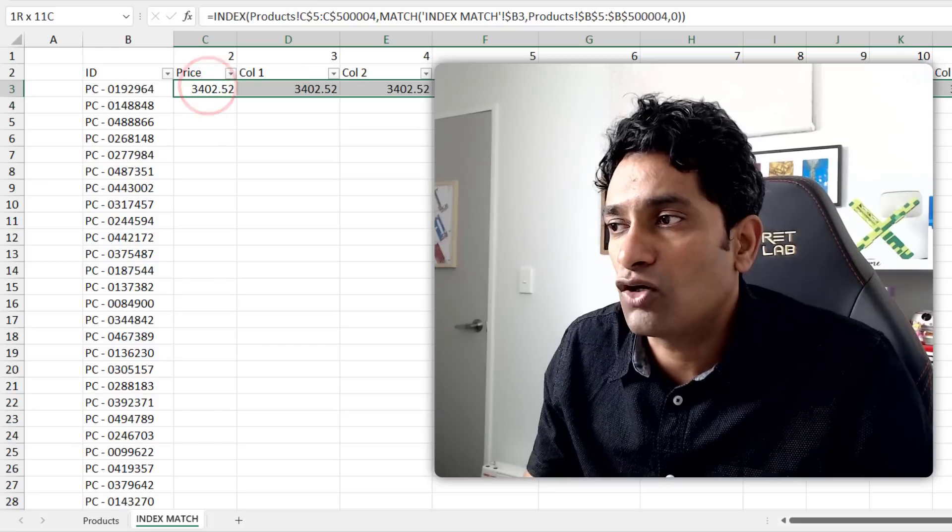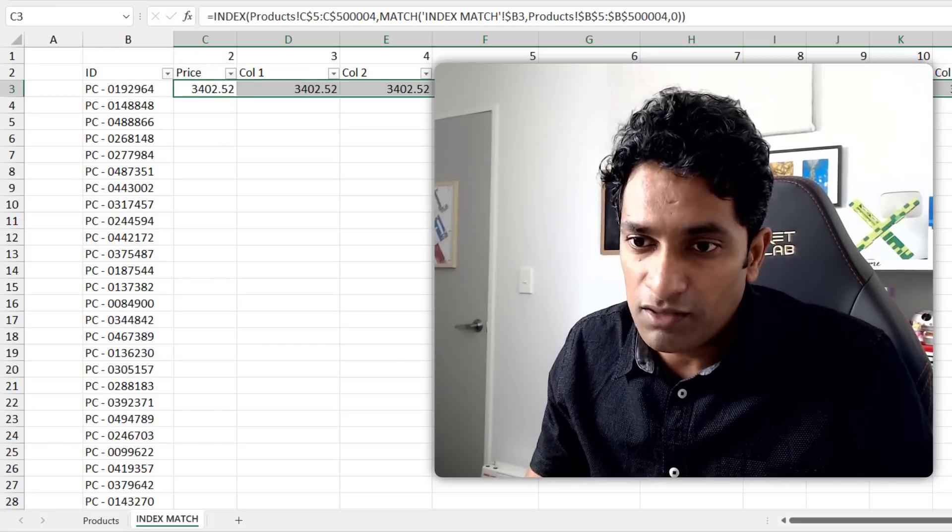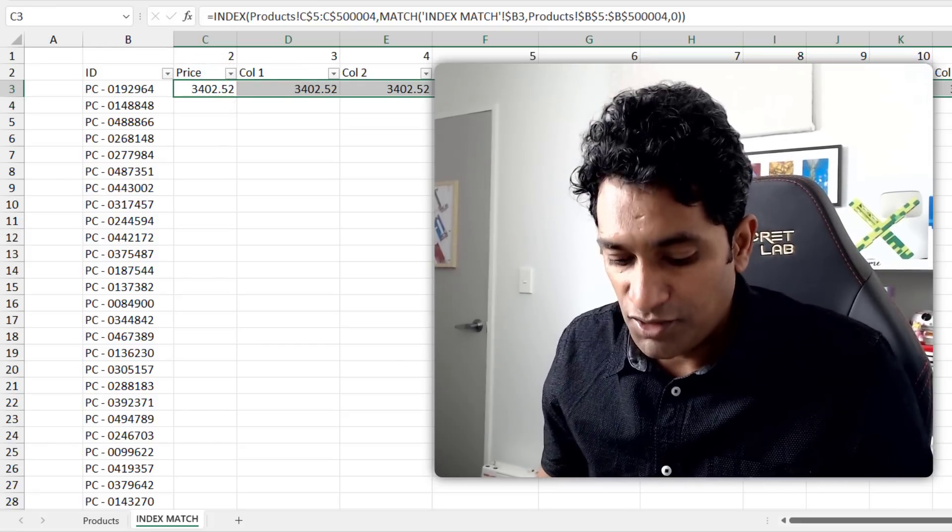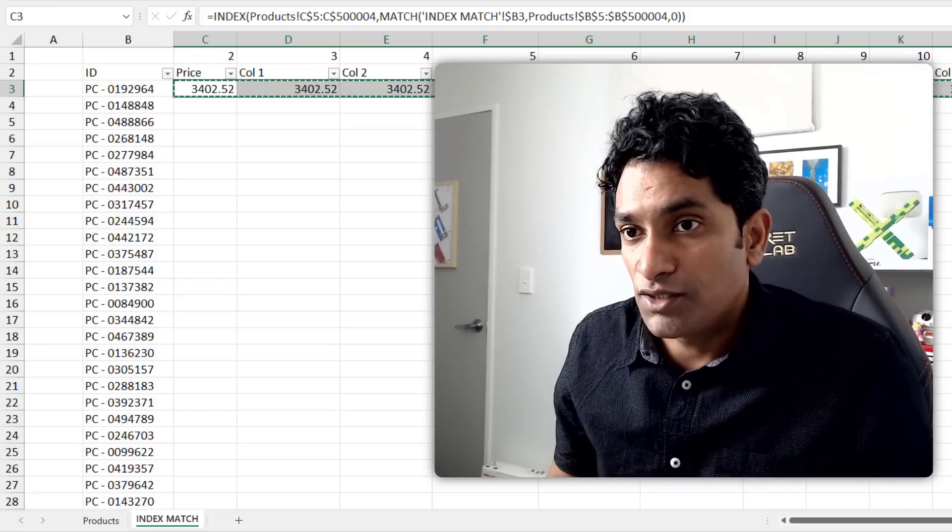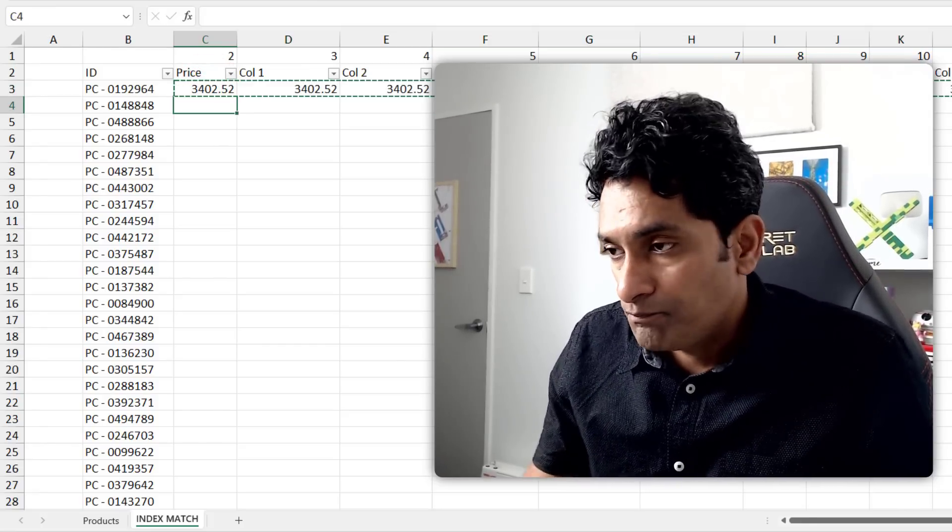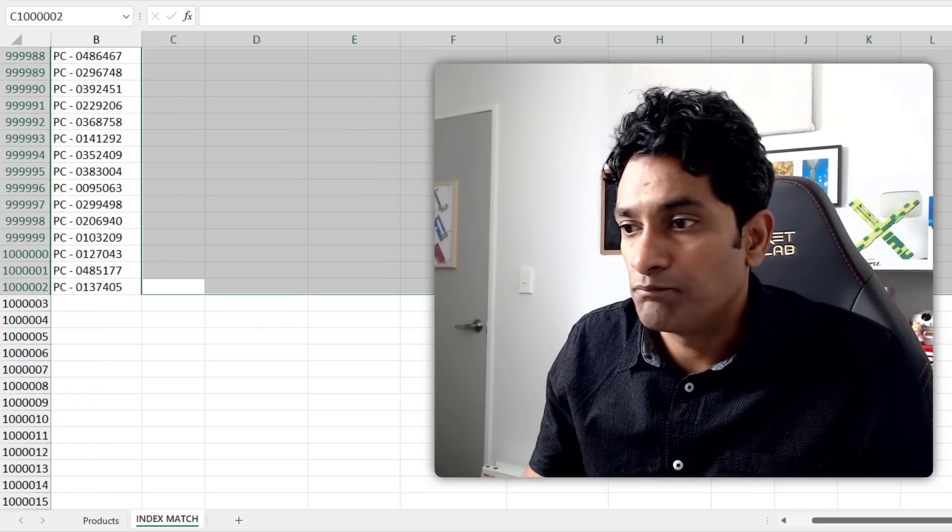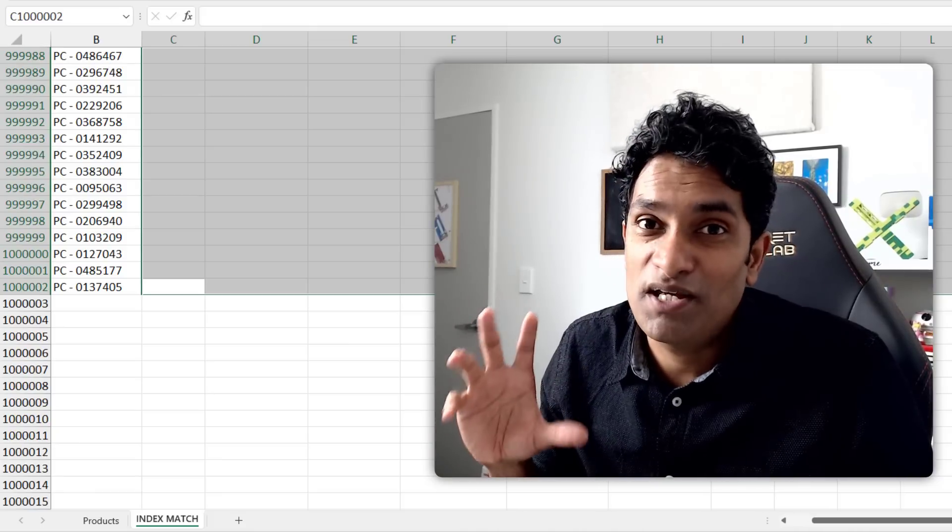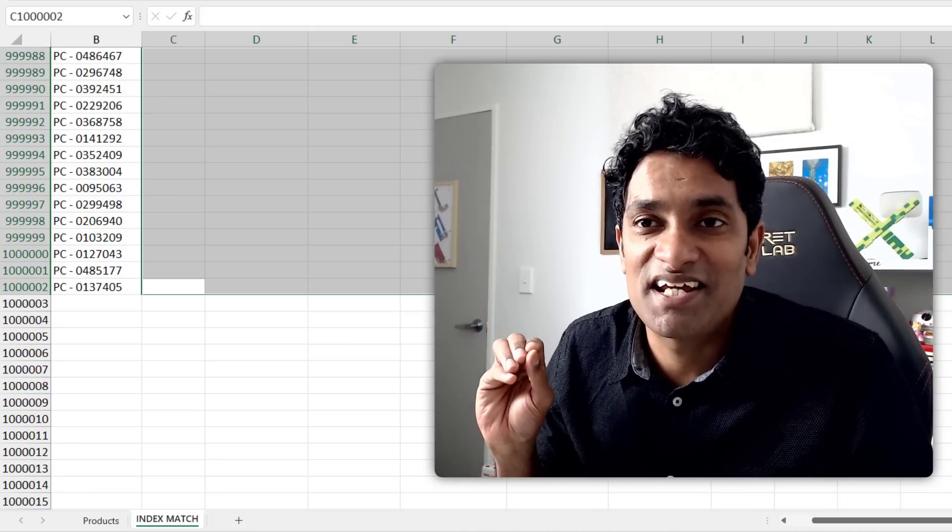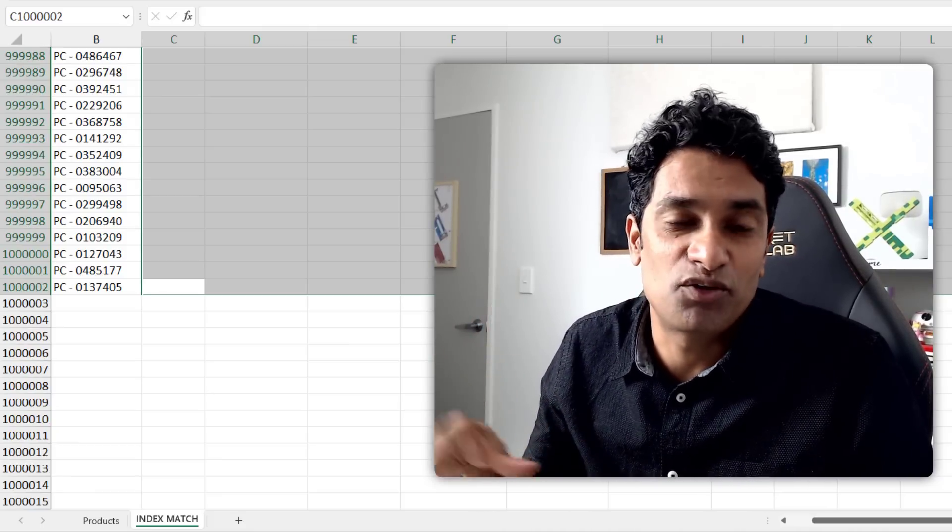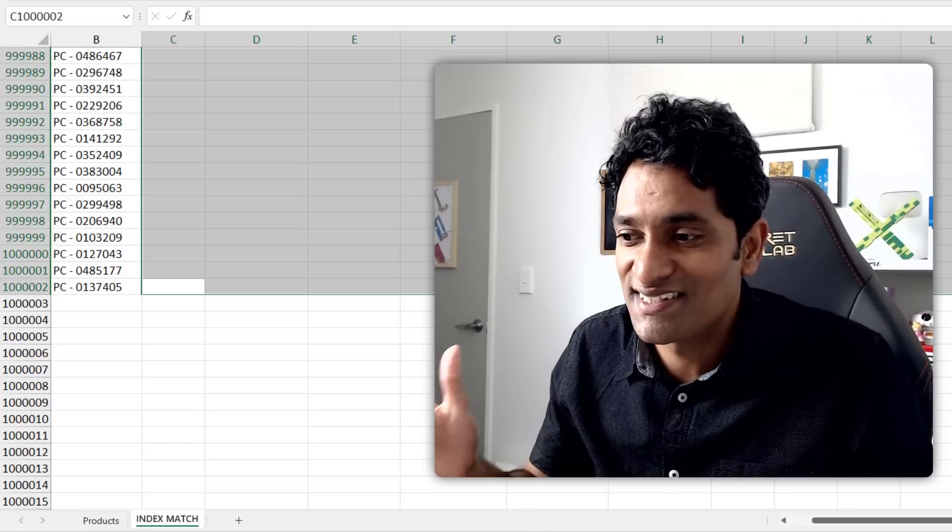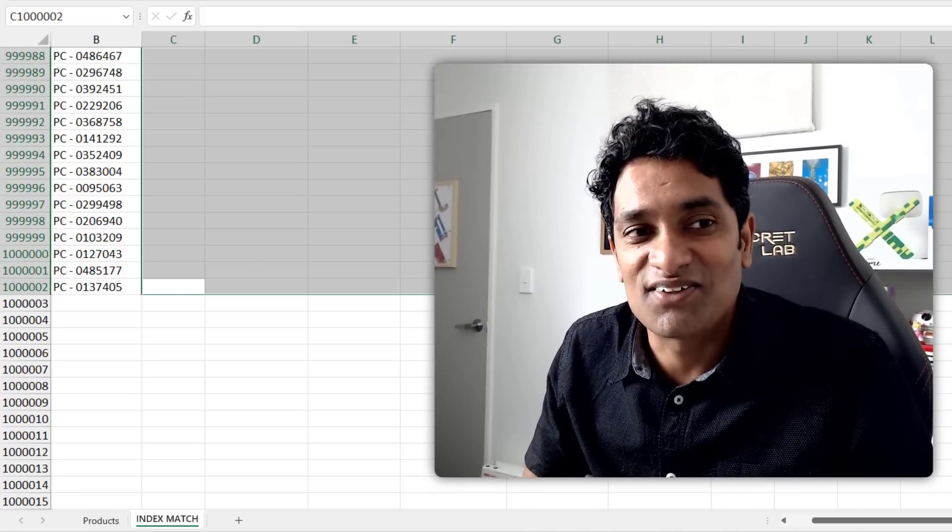And then when I copy this all the way down, we will have all the millions of calculations. So control C, control V. When you have lots of data, even pasting can take a lot of time, especially when you're pasting 11 million formulas. So this is going to take a while.